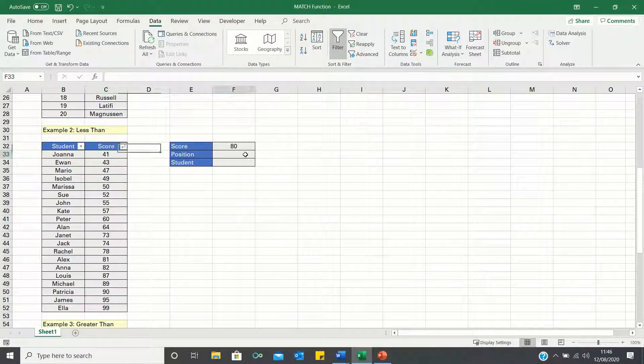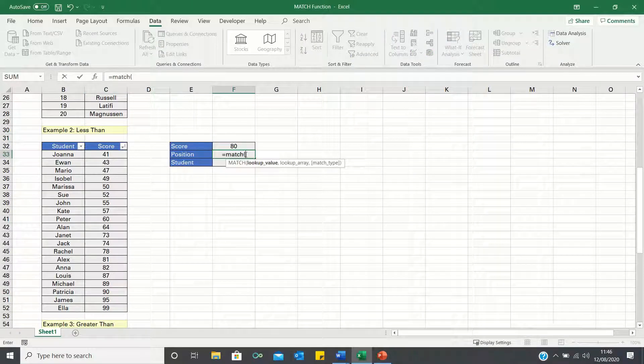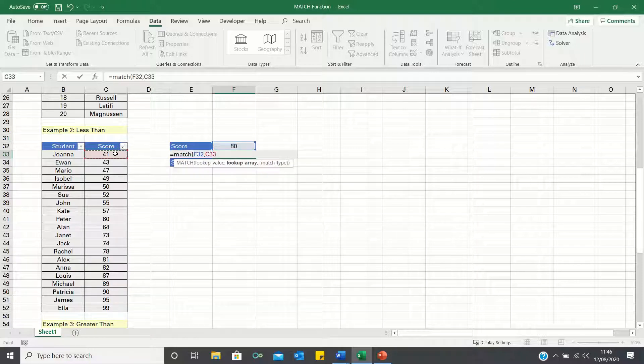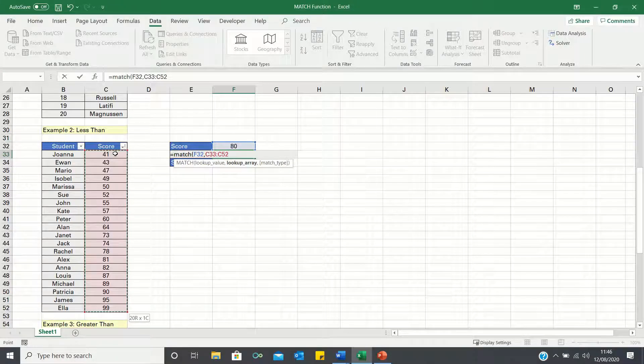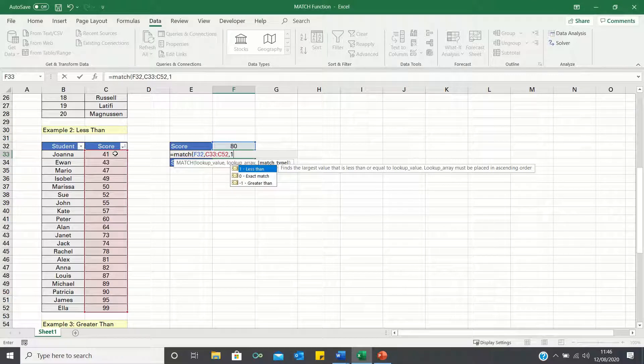We can now once again type equals match, we're looking for a score of 80, within the column containing the scores, and we type 1, as we want to find the closest value lower than 80.